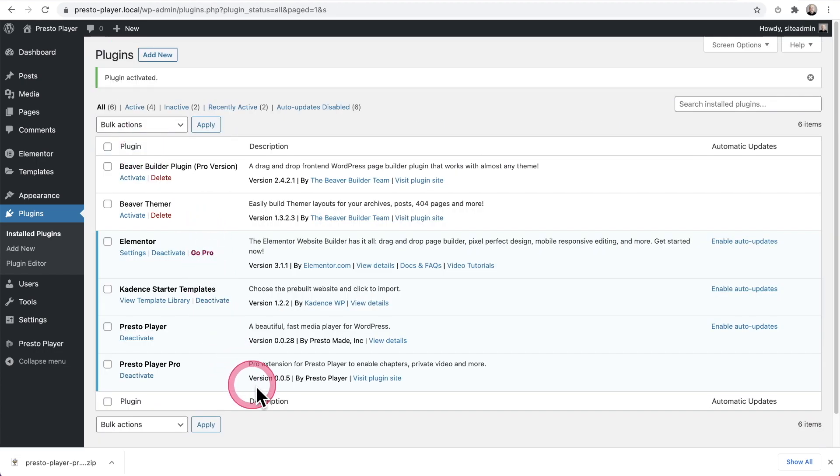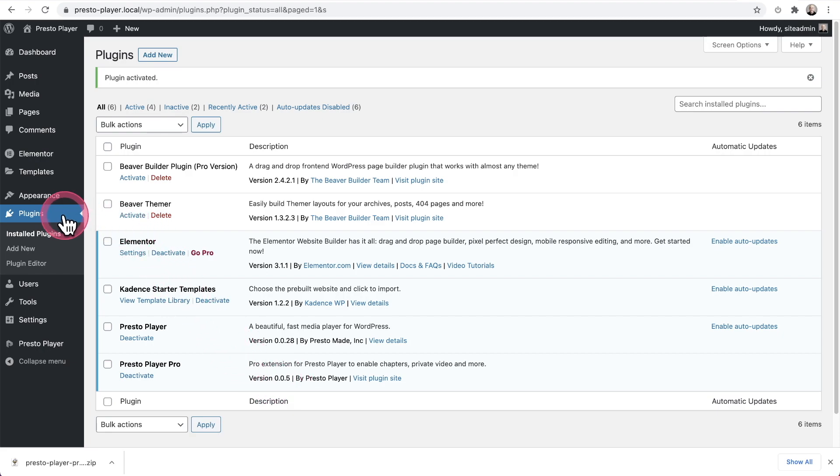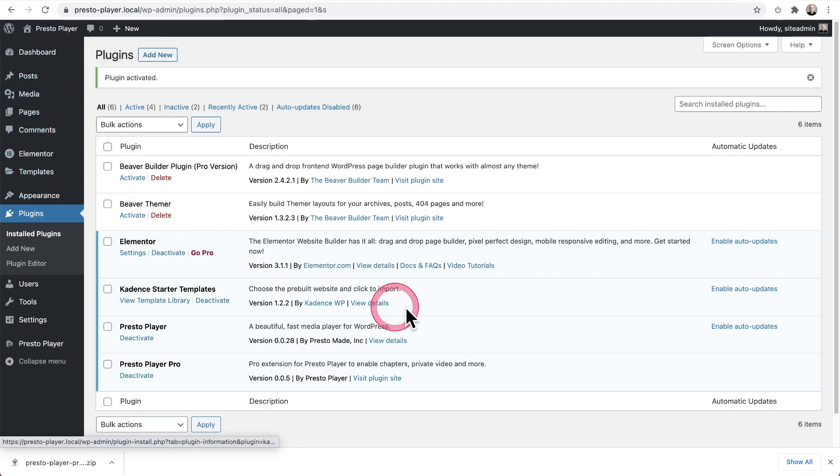And now it'll say a higher number, which in this case is zero zero five. And the notice of an update has gone away. And that's how you'll resolve that.